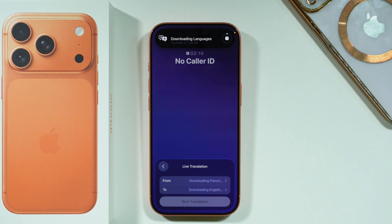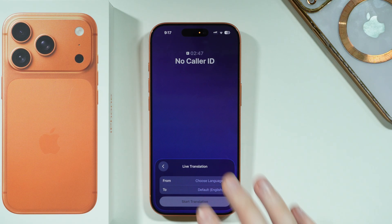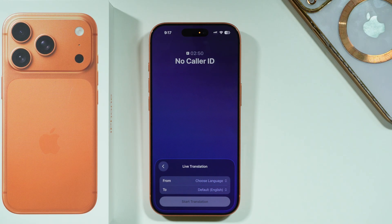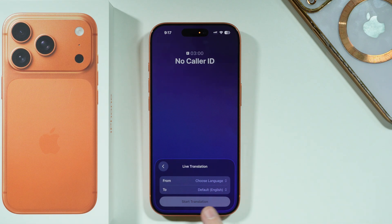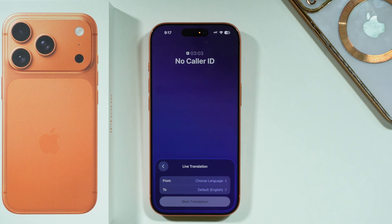Let's wait a short while to download these languages. Unfortunately, in my case the download was stuck for some reason, so most likely I would have to start the call again in order to download it, or go through Settings. But generally speaking, if the option becomes available, we can tap on Start Translation.